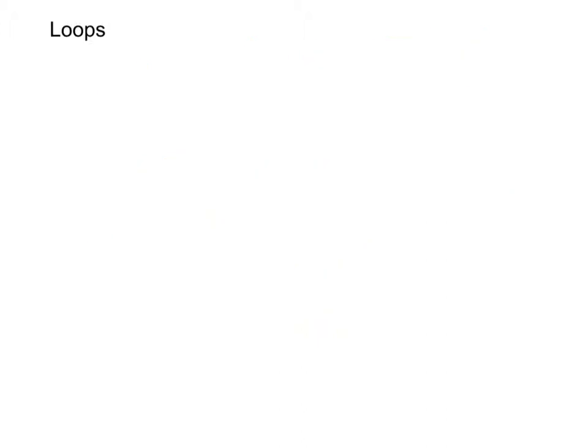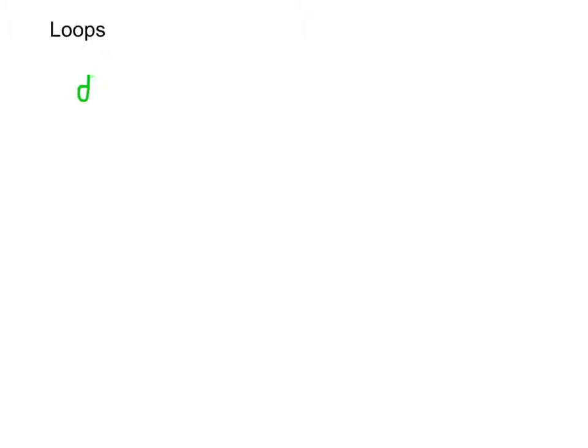The last loop I want to cover is what's known as a loop which performs, prints out a statement once and then checks the condition. The last one we had while the game hasn't been quit keep the game running. This one's different in that we would say do print hi.